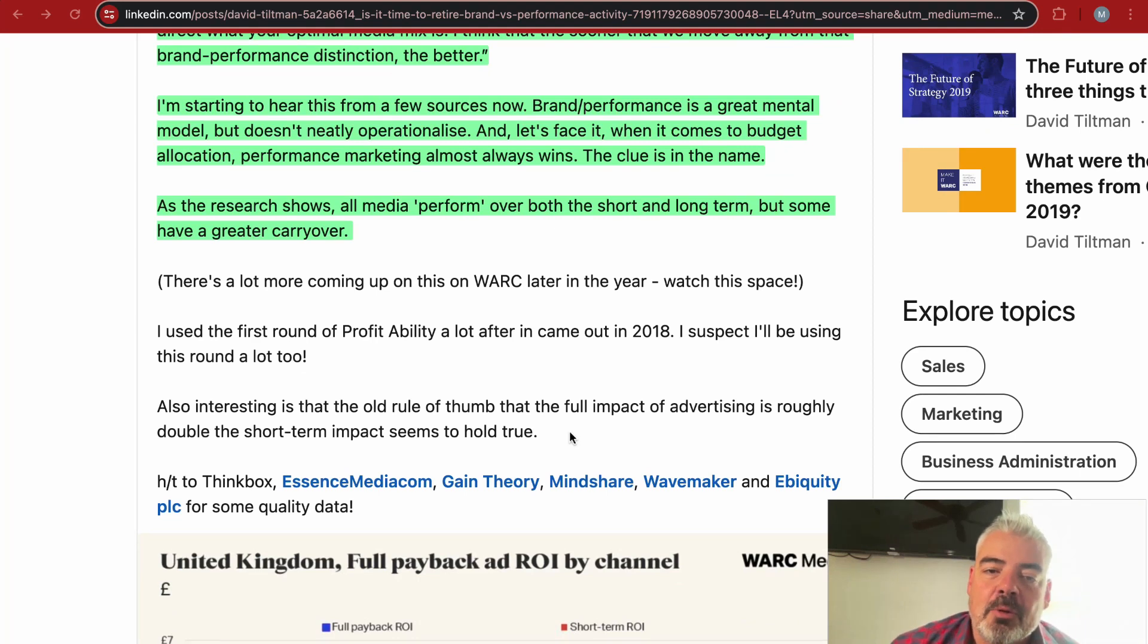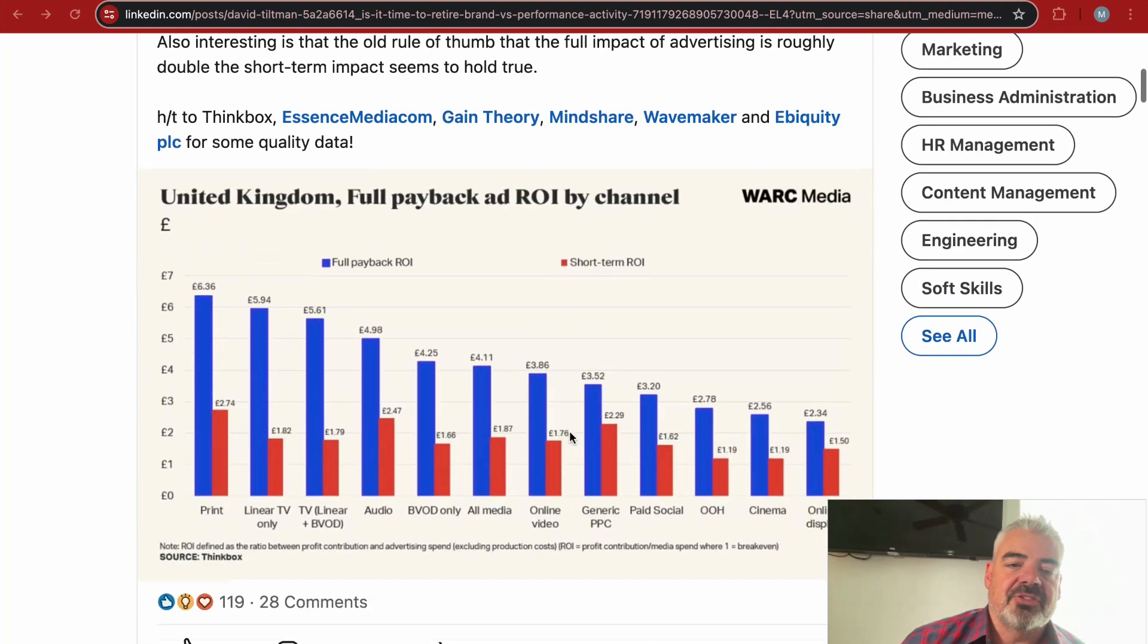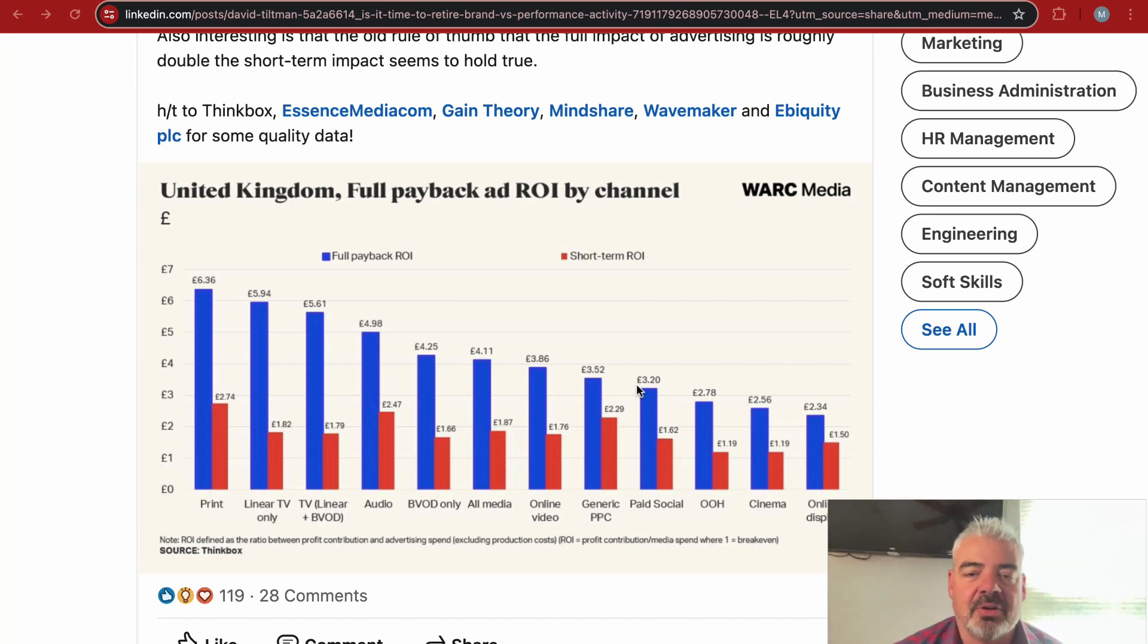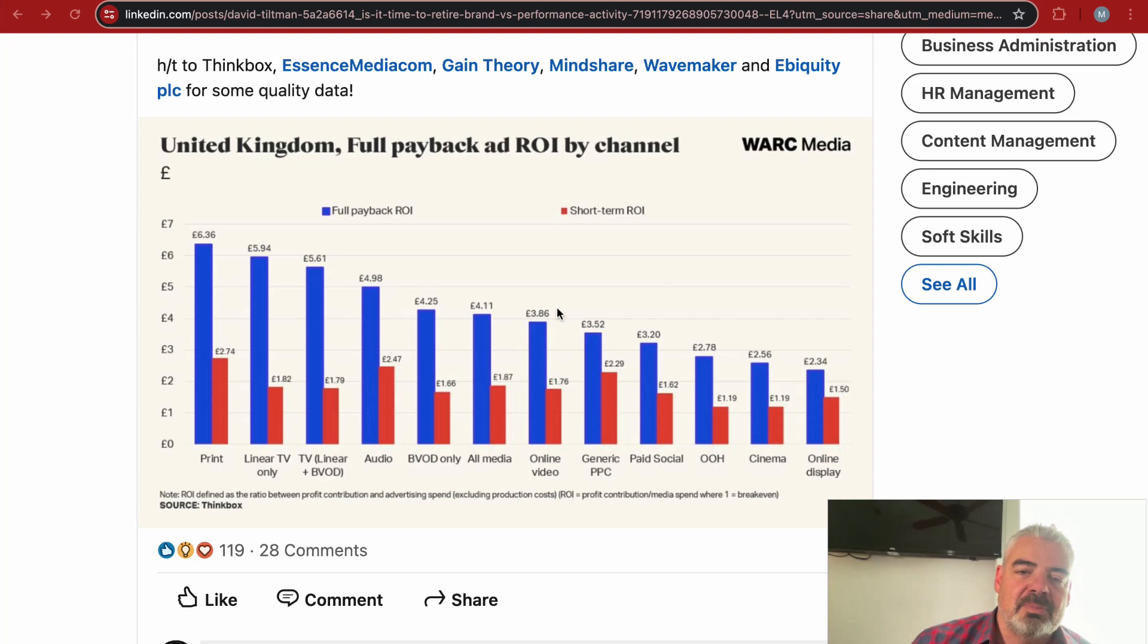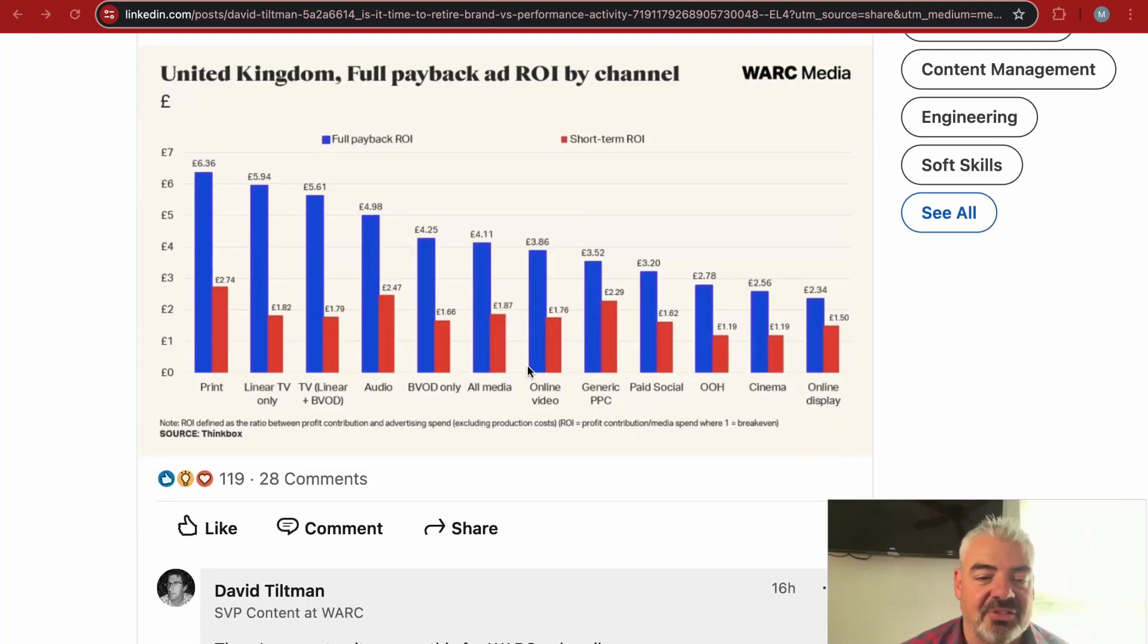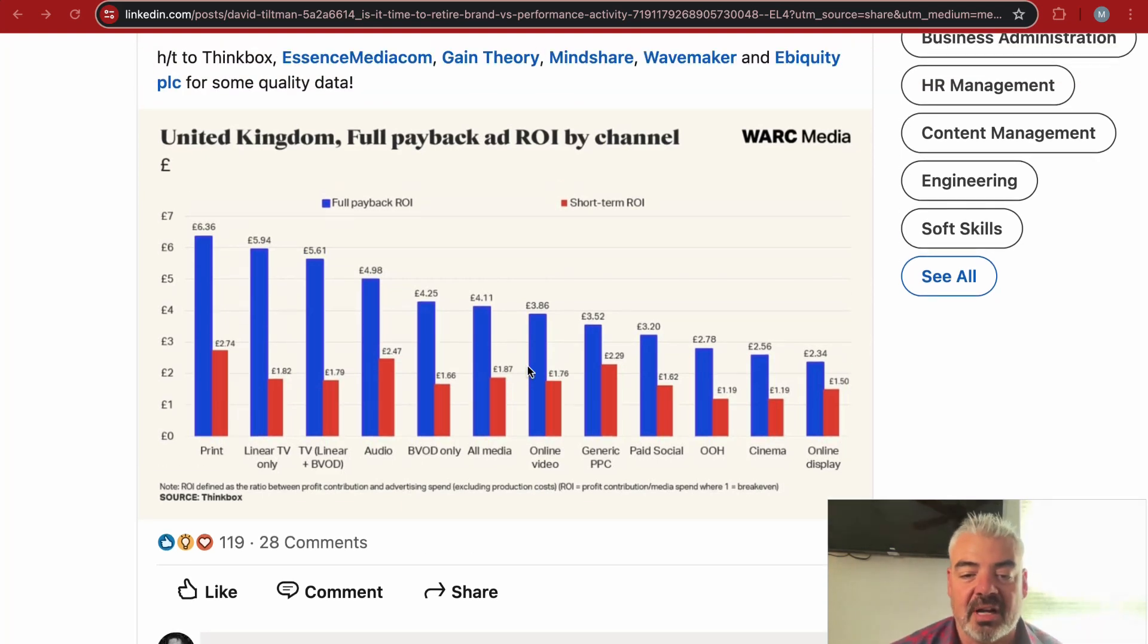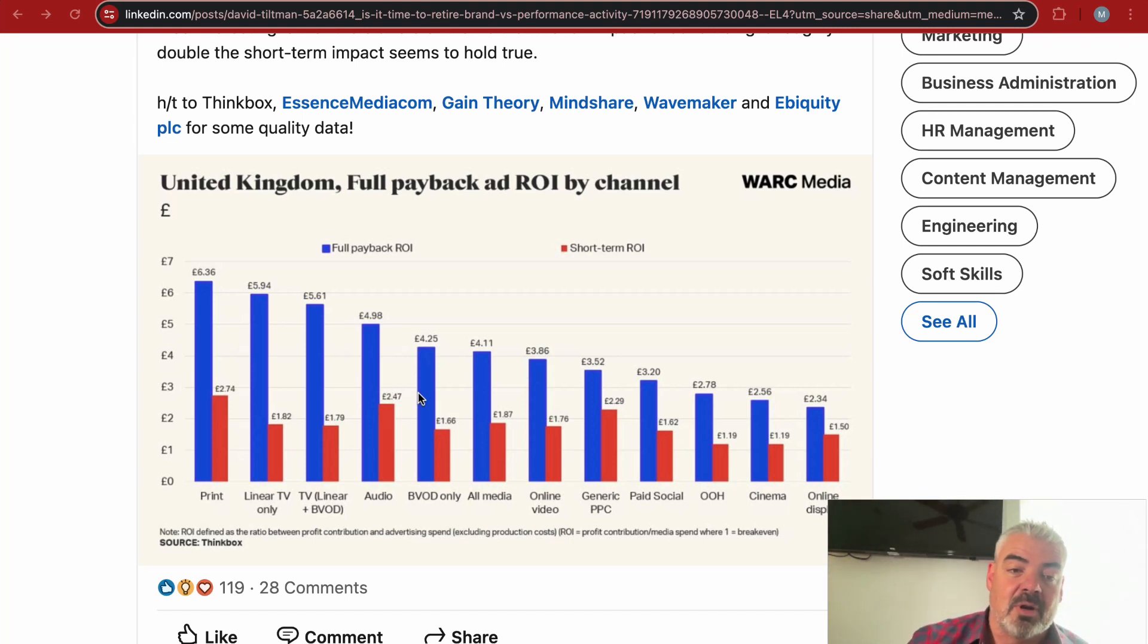When it comes to budget allocation, performance marketing almost always wins. The clue is in the name. As the research shows, all media perform over both the short term and long term, but some have a greater carryover. Let's take a look at this chart. It's a chart that lays out full payback ROI and short-term ROI, and this is for the United Kingdom. What's interesting about this chart is that every single channel performs—has a significantly positive ROI.